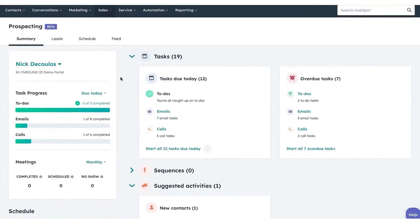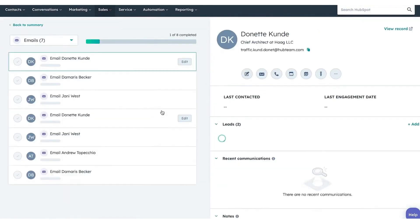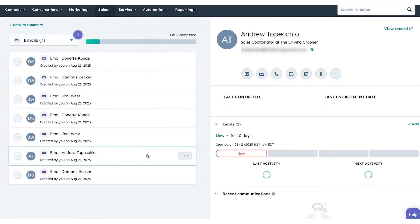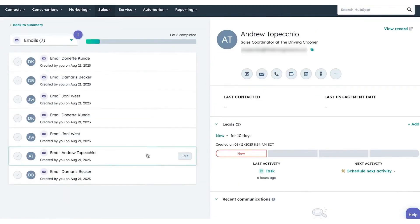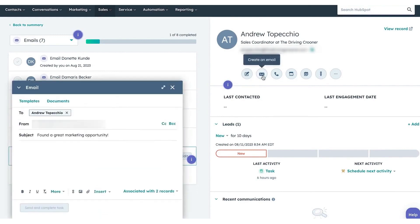The prospecting workspace goes a step further by integrating the calendar with lead progression. After a successful qualifying call, reps can immediately schedule a discovery call on the account manager's calendar, maintaining the momentum. For teams using Sales Hub Professional, meeting rotations can be set up to ensure fair lead distribution.